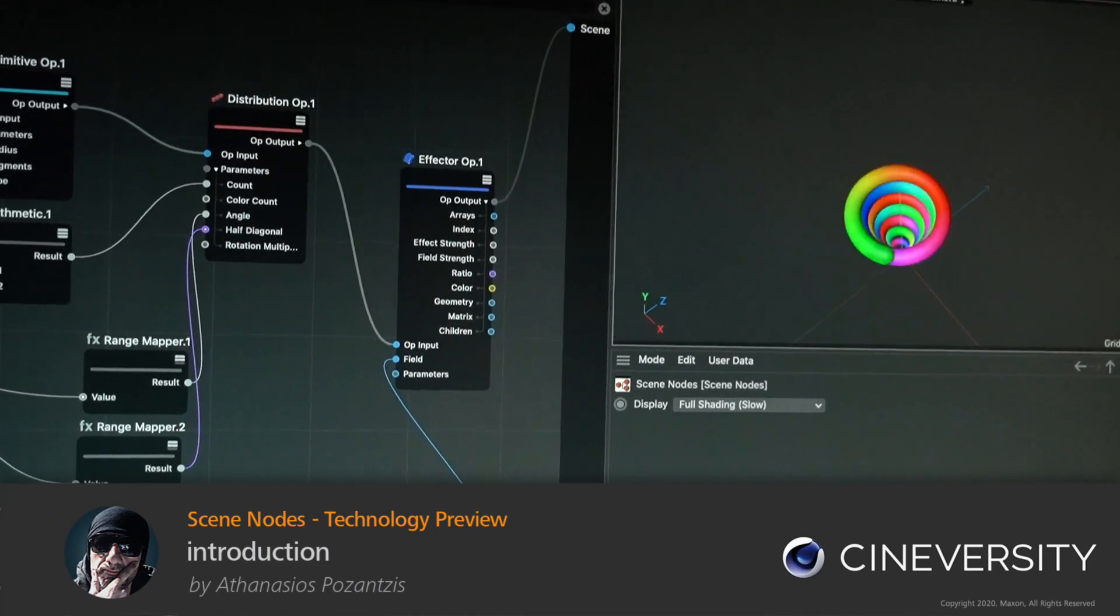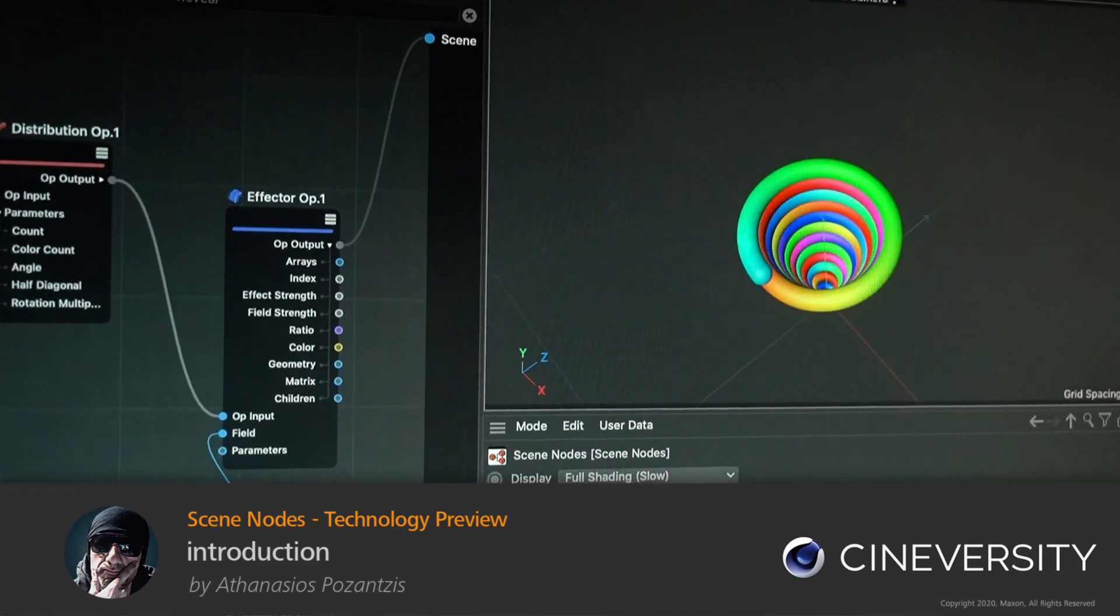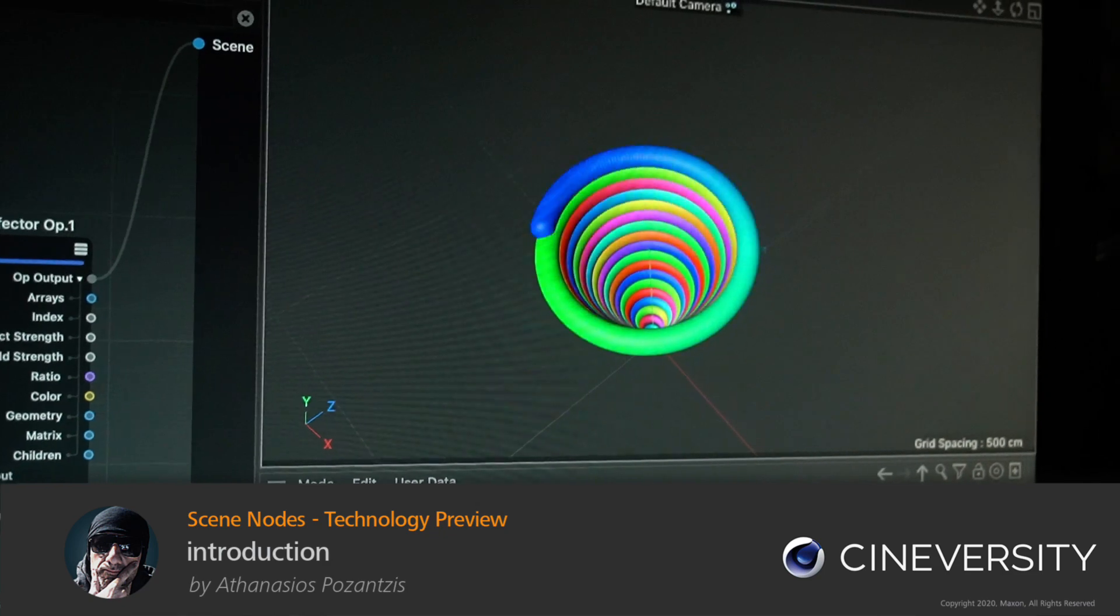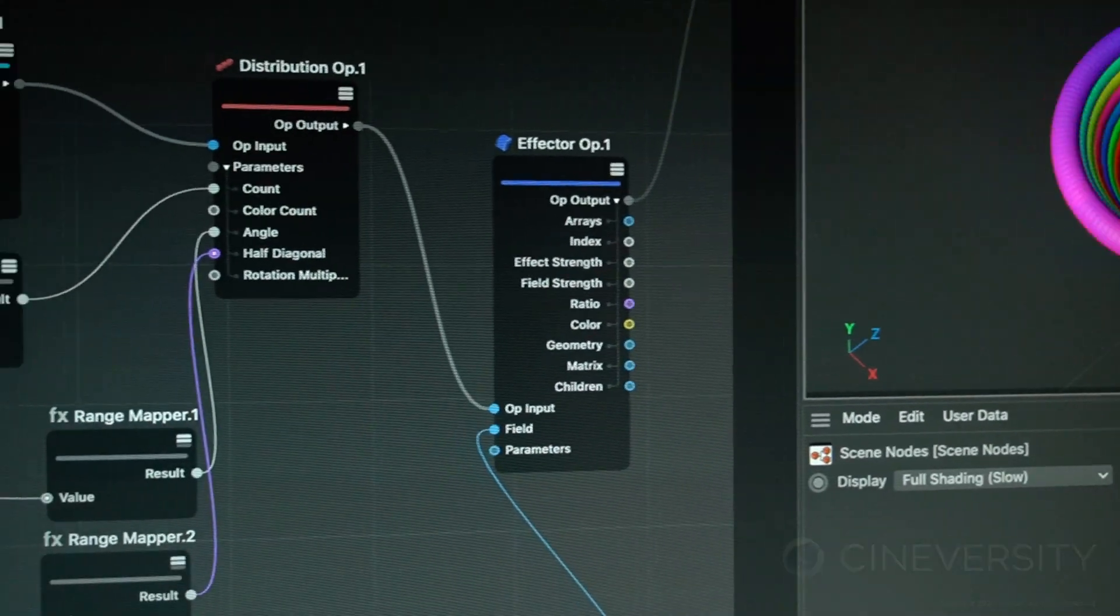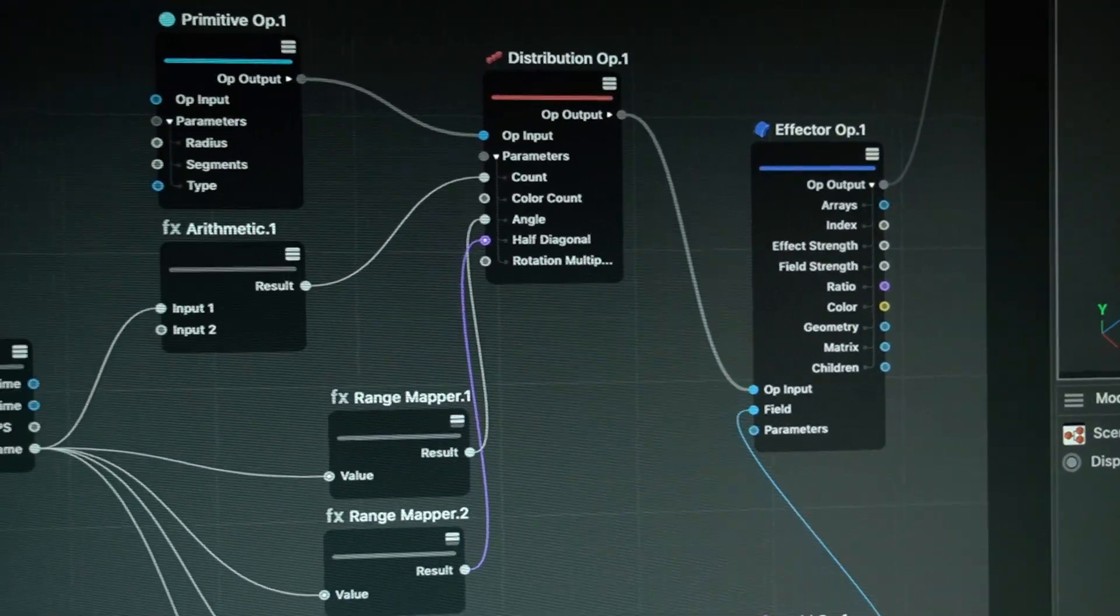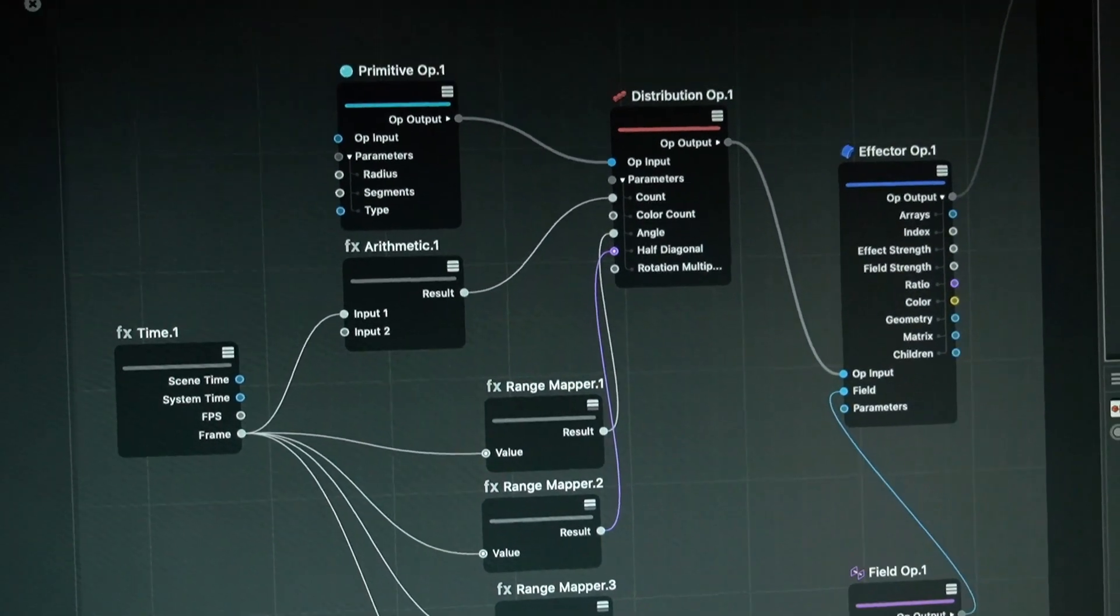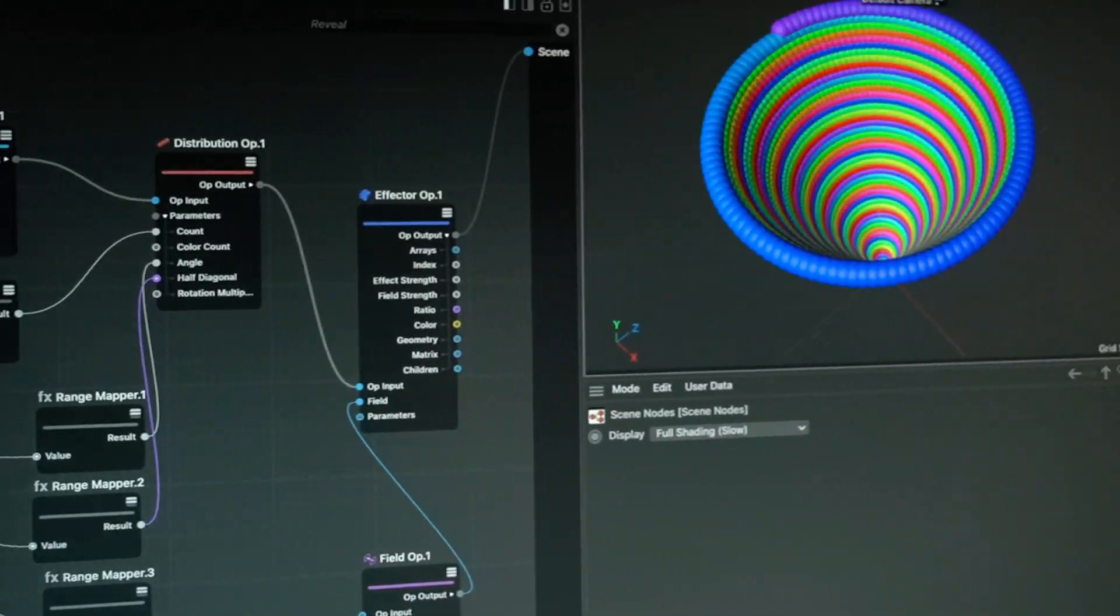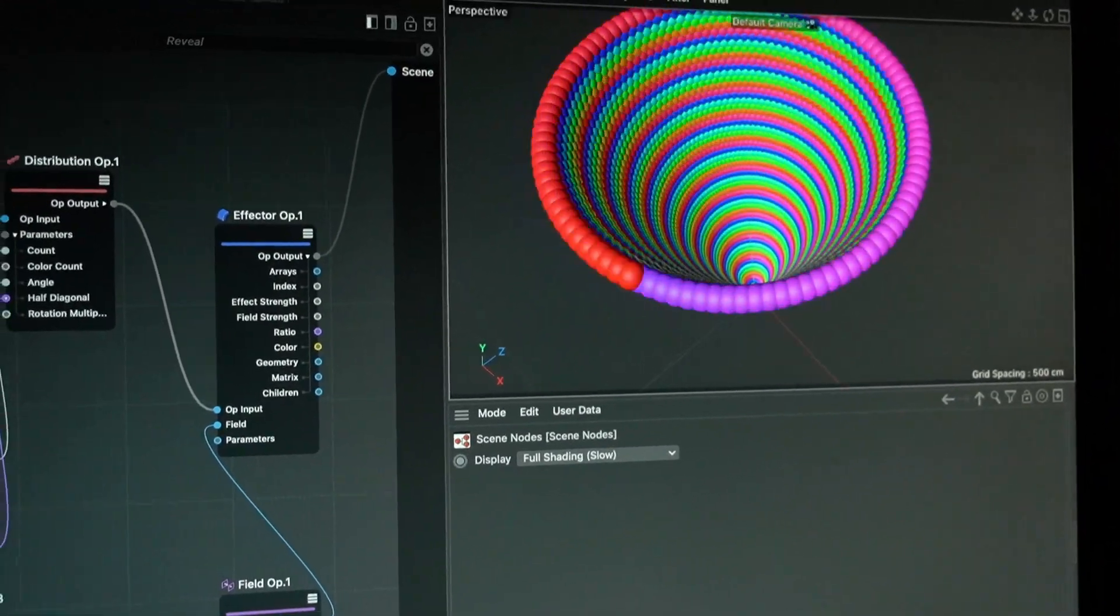The new Scene Nodes are Cinema 4D's building blocks for the future. Maxon decided to share this amazing new technology with us without any constraints so you can dive in and experience first-hand its performance and flexibility.